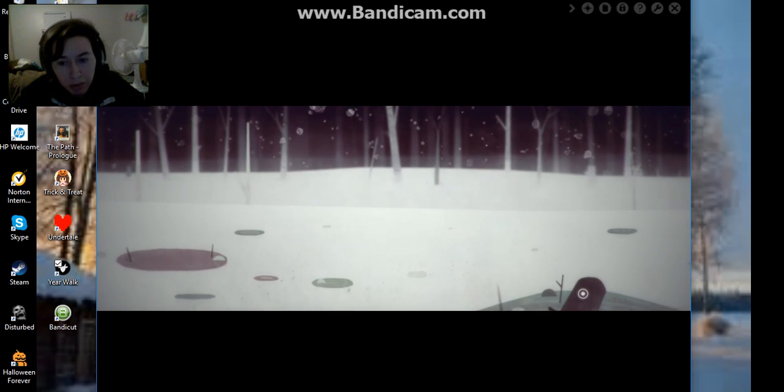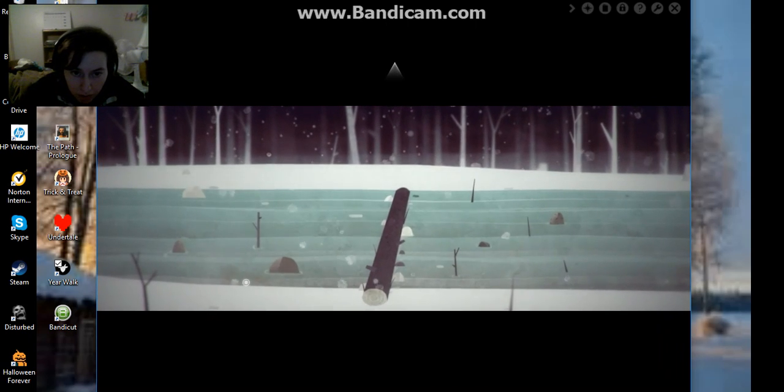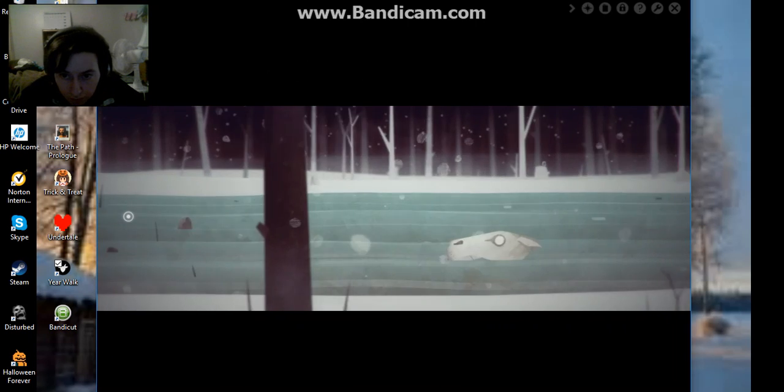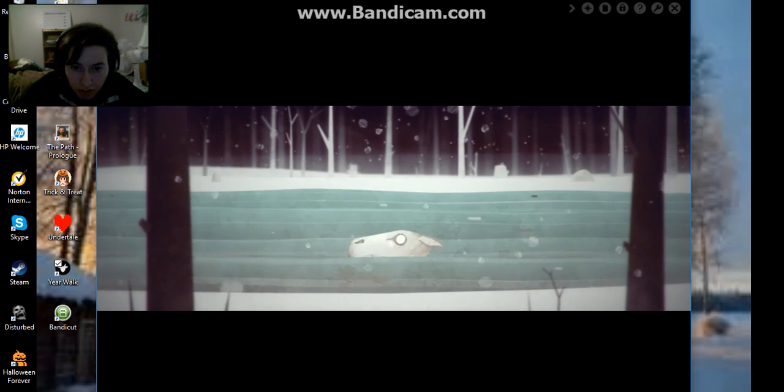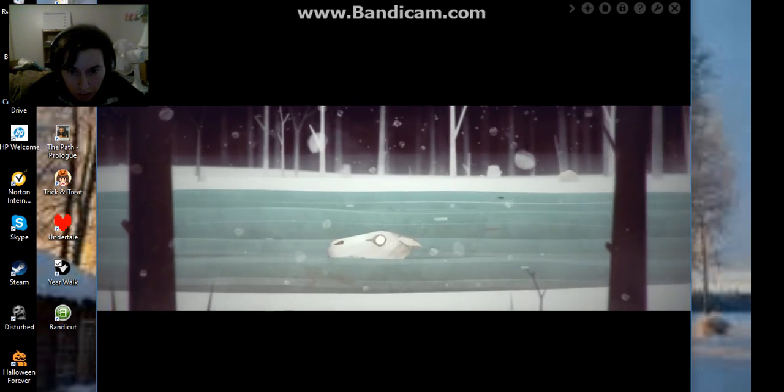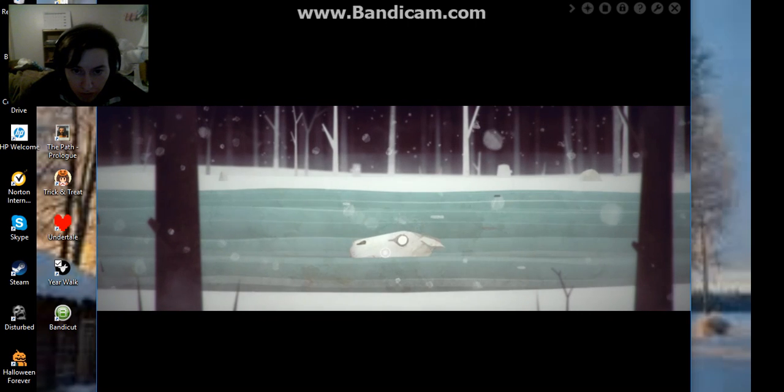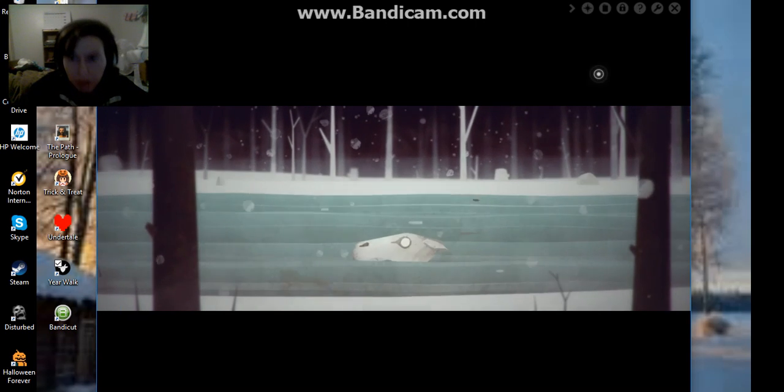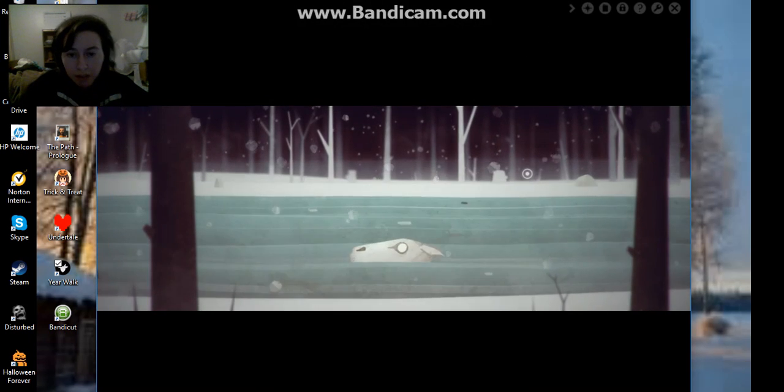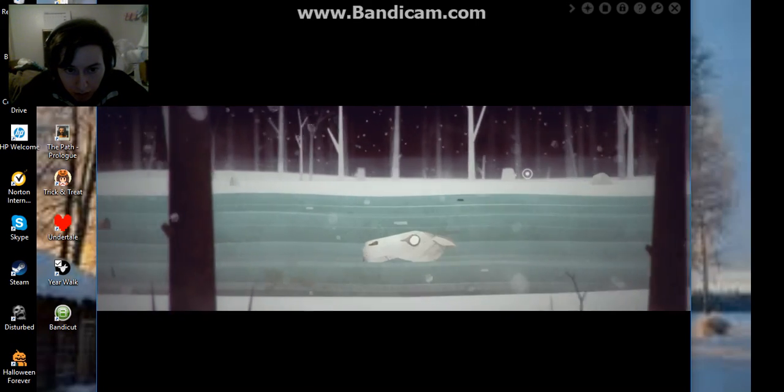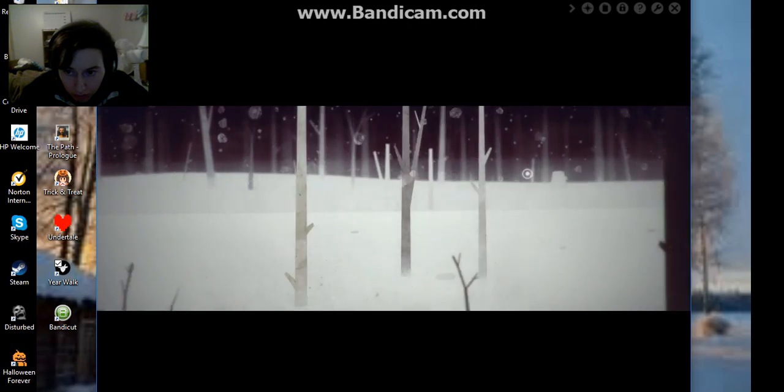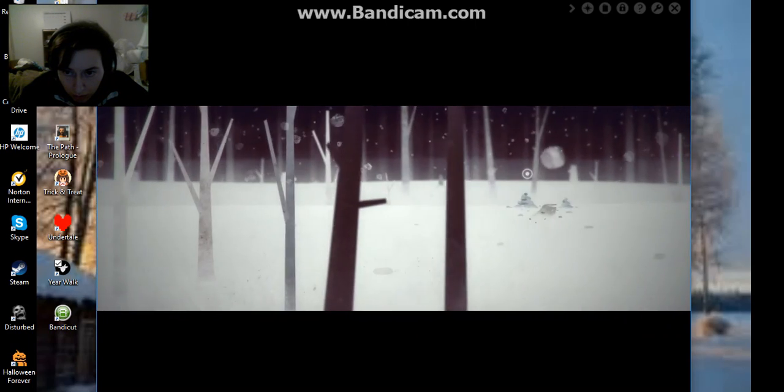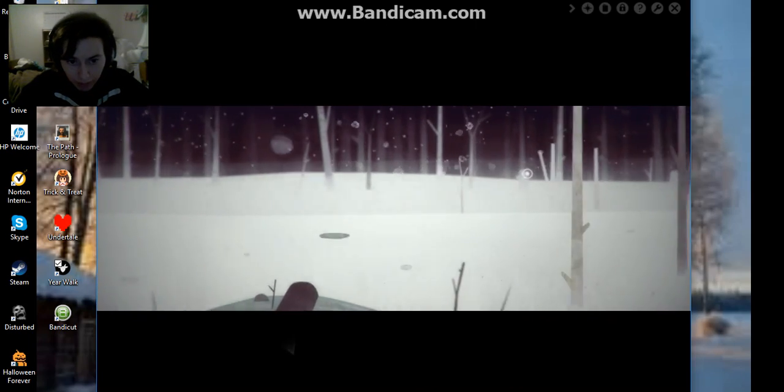This is probably the water they're talking about. Is there a key in here? Hi, have you seen a key? Hey, have you seen a key? The key is at the bottom of the lake. That's here.